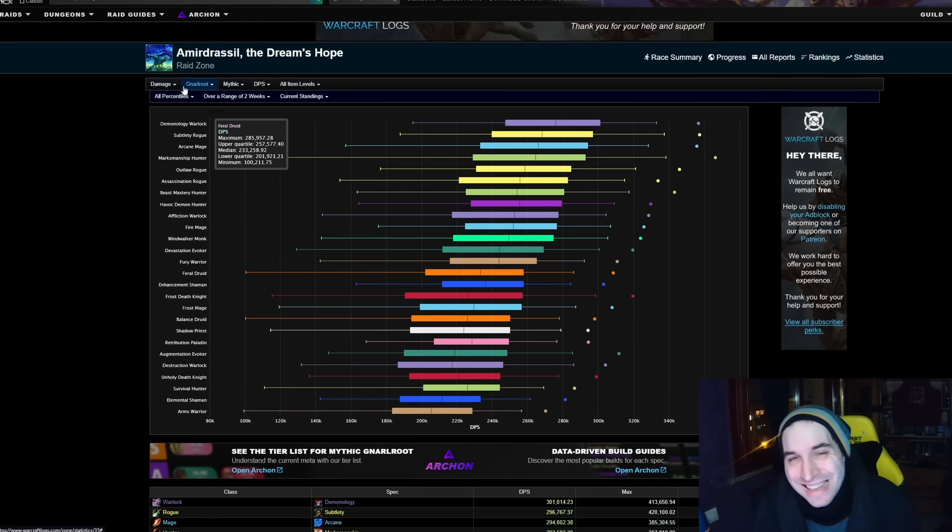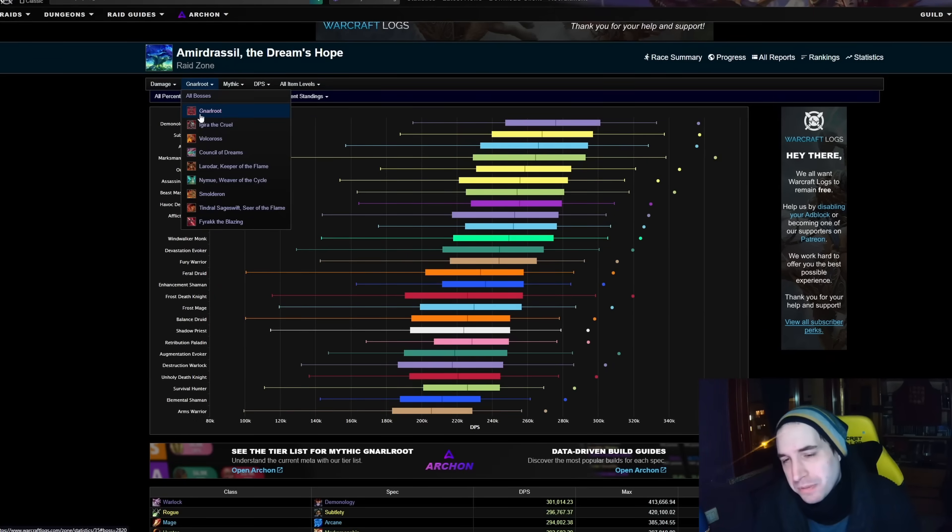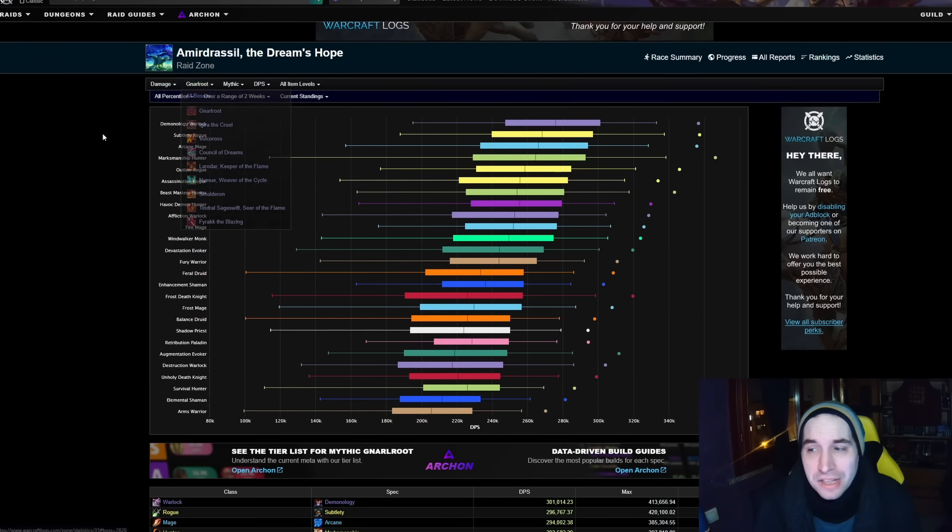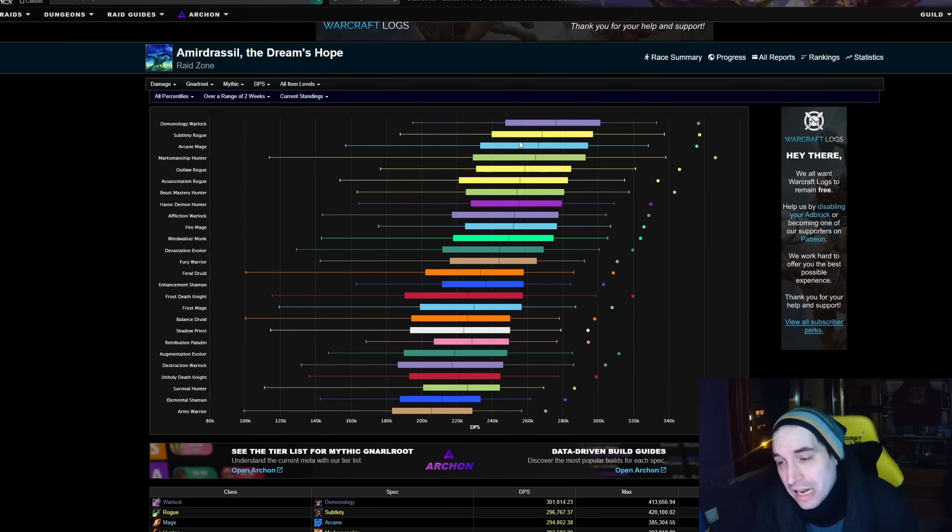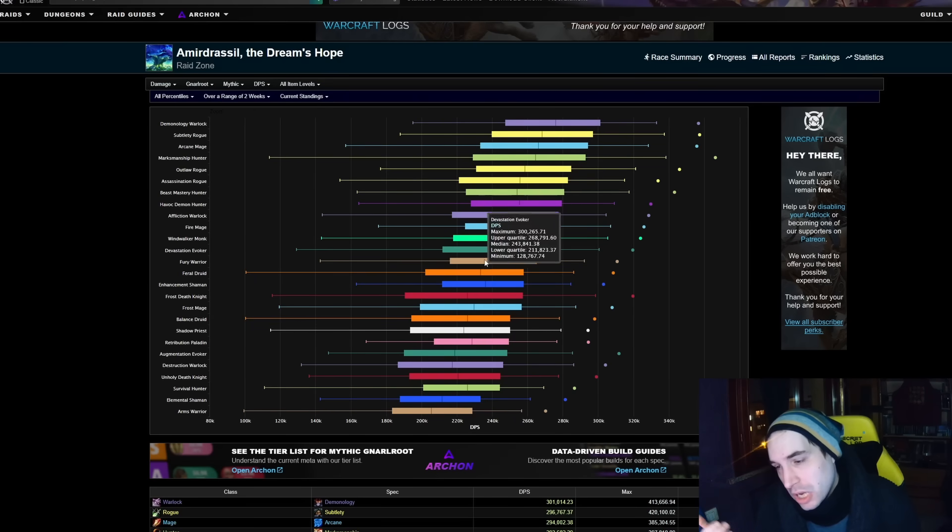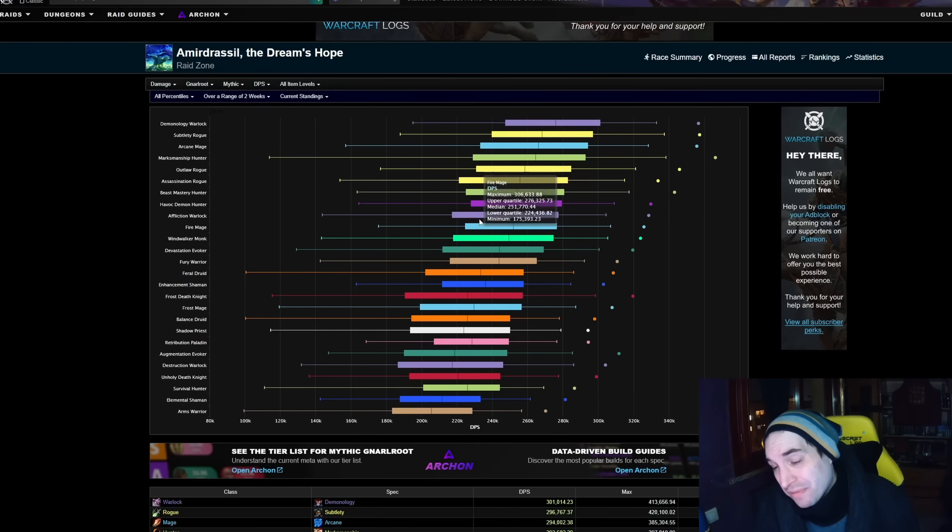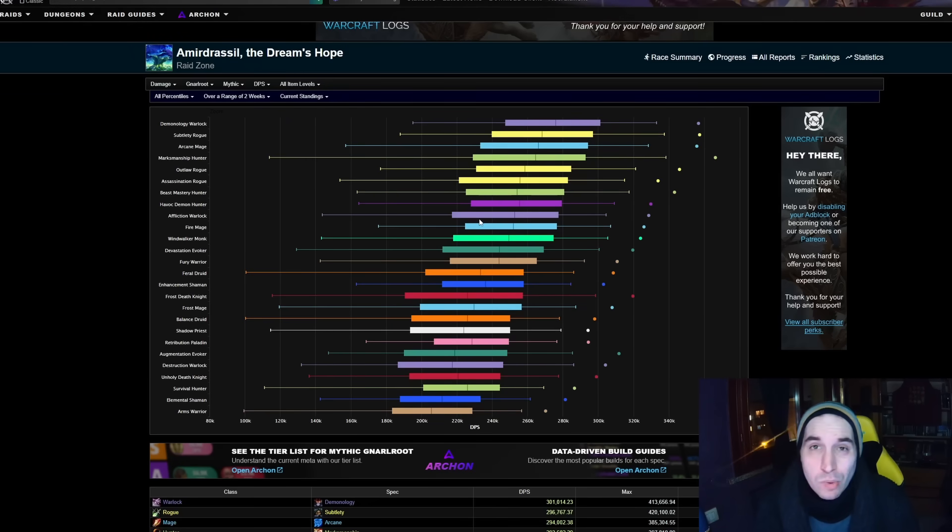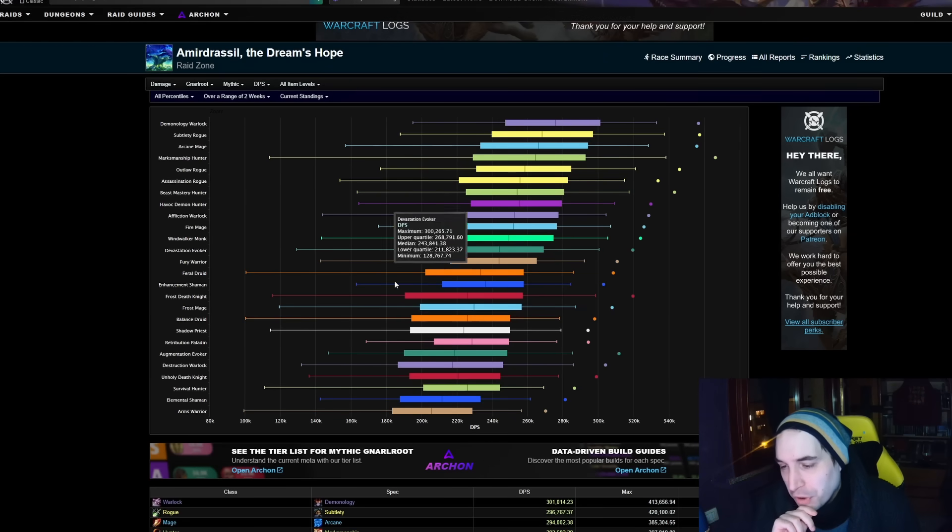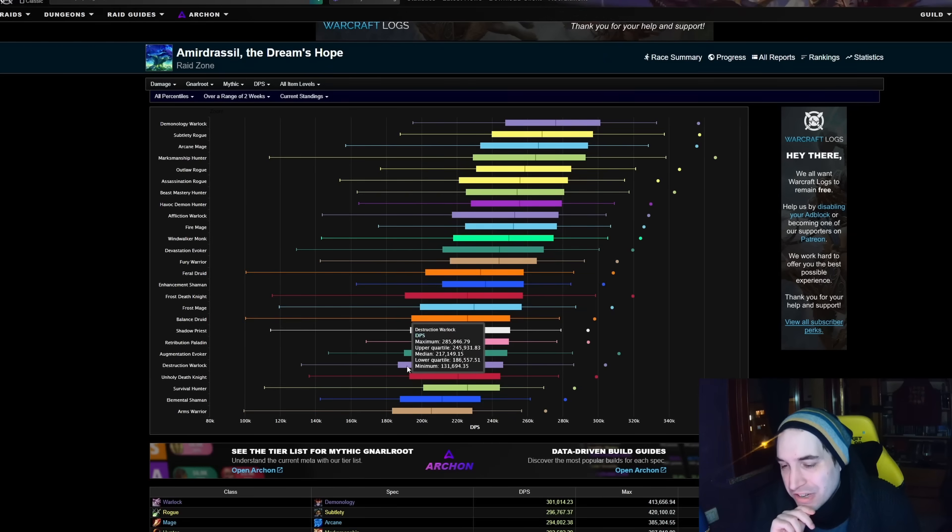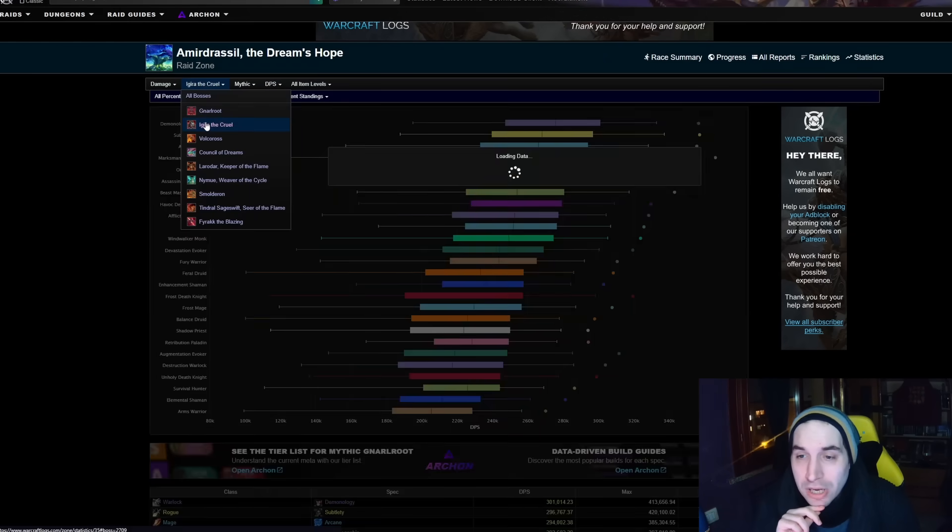You can start from the easier one, the weaker ones that perhaps matter the least like Gnarlroot, and we do see at least on Gnarlroot Arcane Mage doing very well. You do see Devastation Evoker being in the middle of the pack and even Affliction Warlock being quite high. The only one of the four that isn't performing as well is Destruction Warlock which is quite lower down.